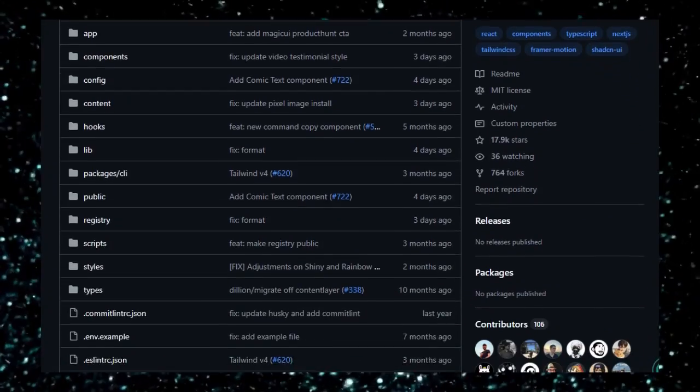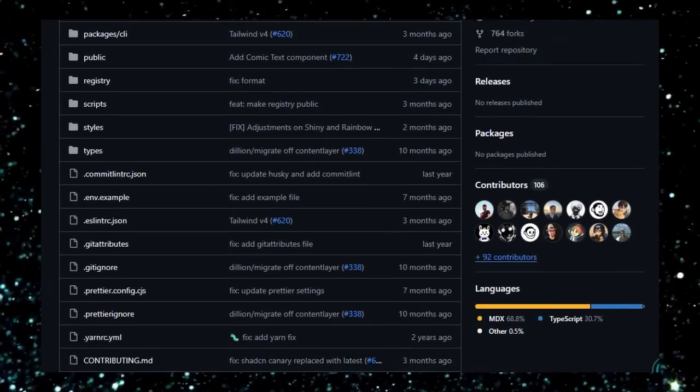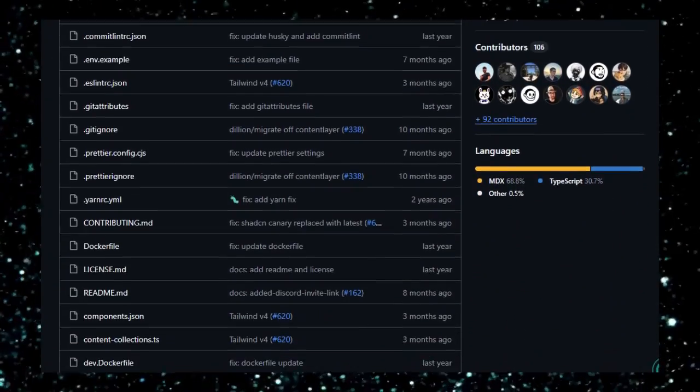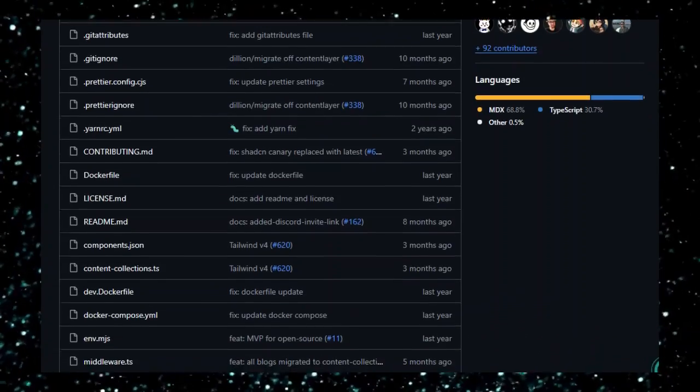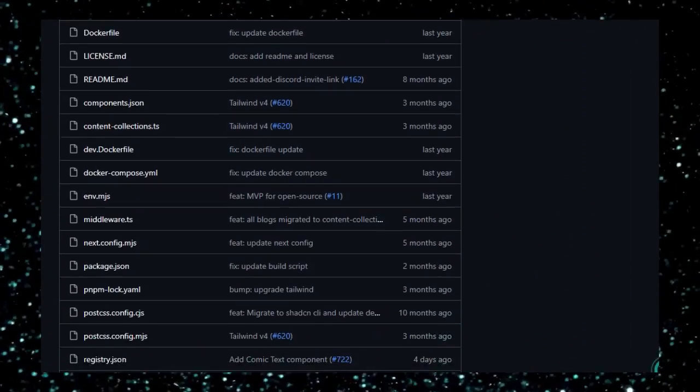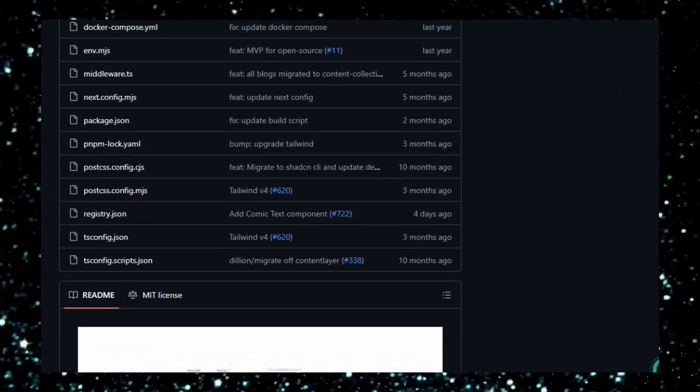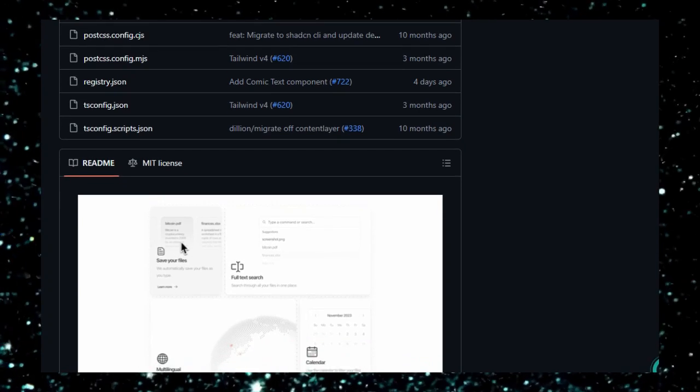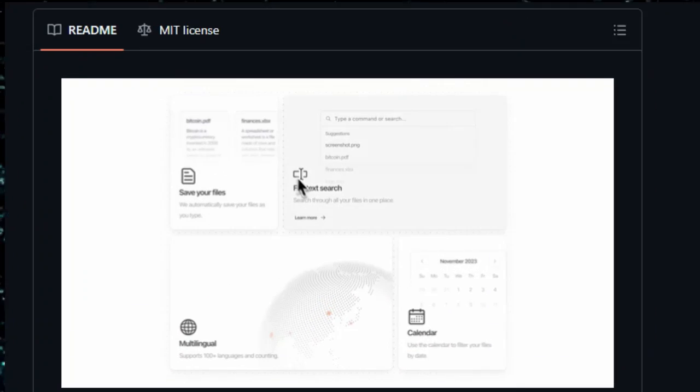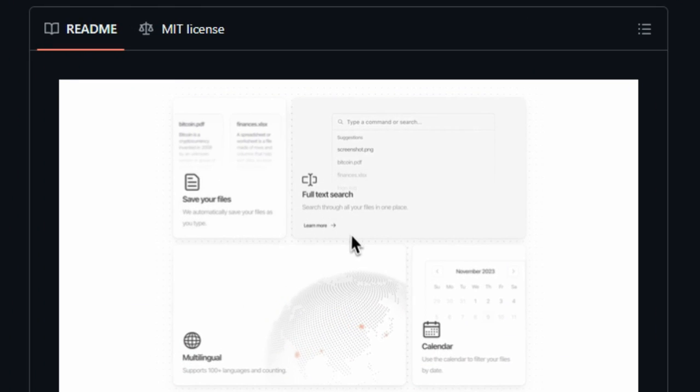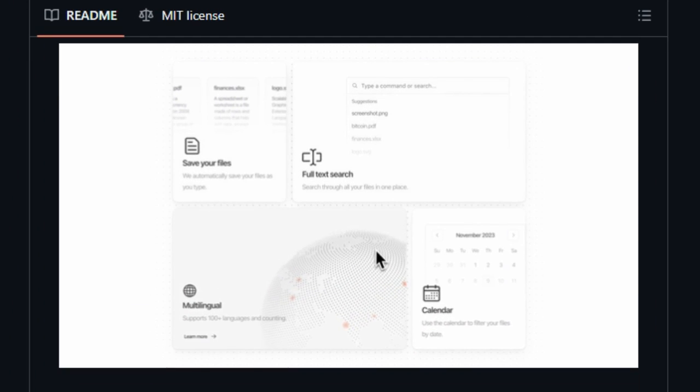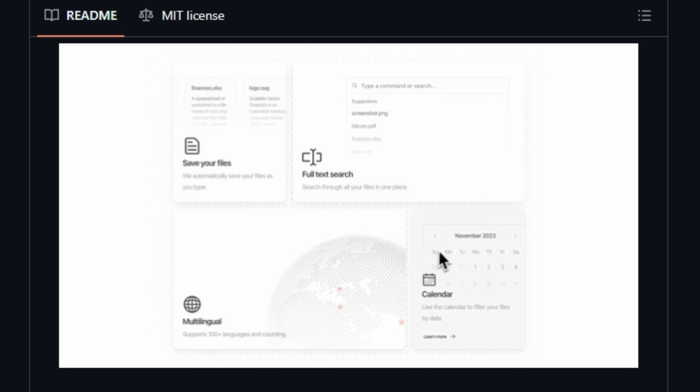First off, the animation-first philosophy is key. Every component, from animated grids and button ripples to text reveals and confetti effects, is crafted using Framer Motion. This means you're not just dropping in static UI. You're embedding micro-interaction magic that adds polish with minimal effort. You don't need to build complex animations from scratch. Magic UI gives them to you ready-made.